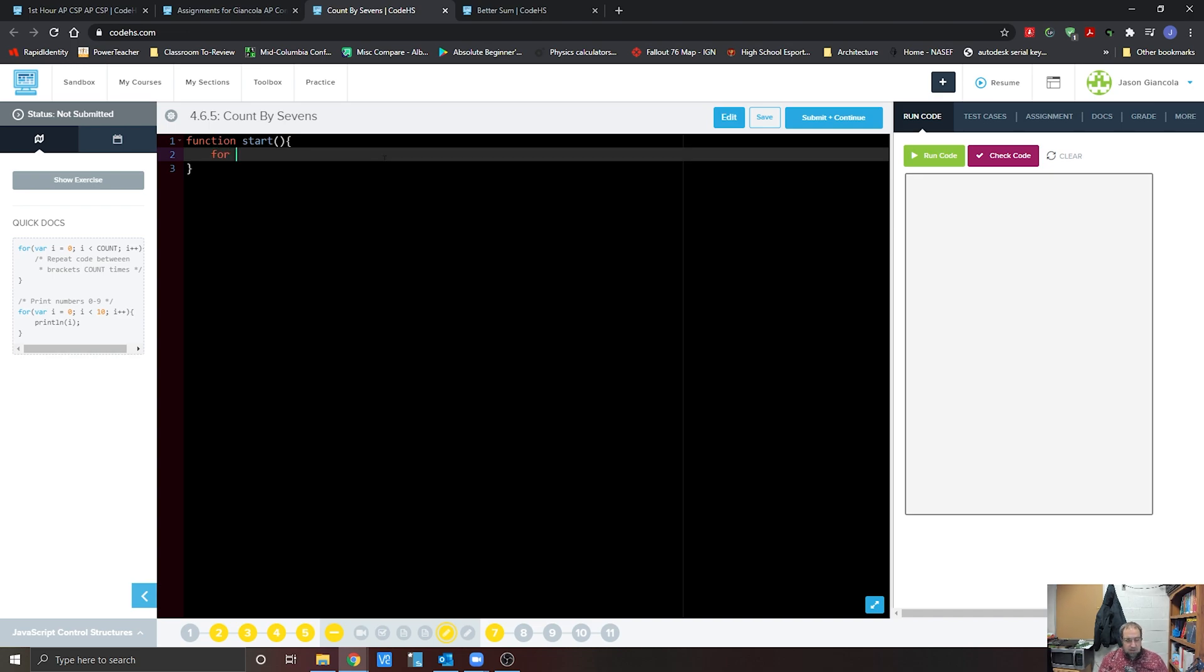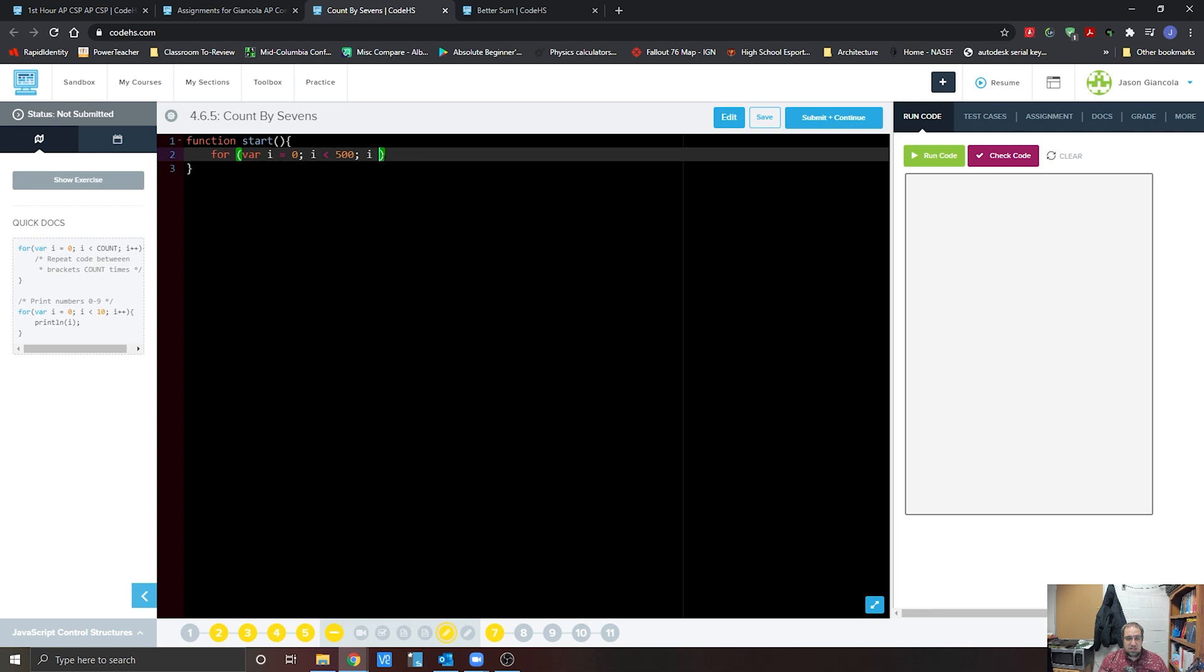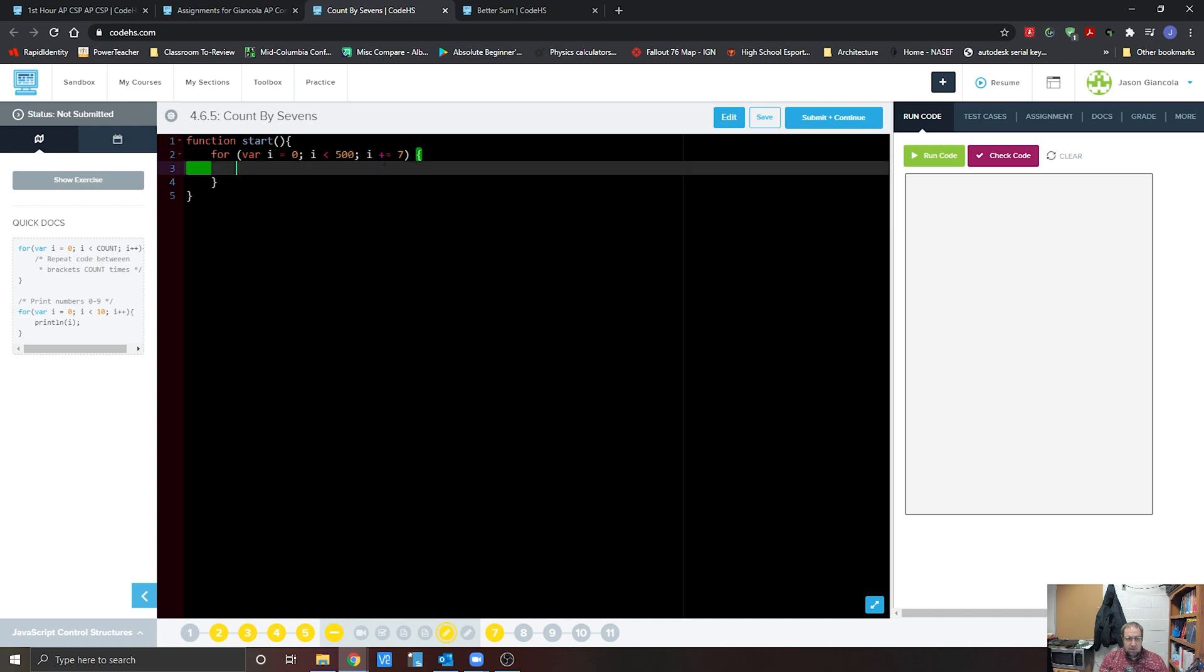For, man, that variable i is getting work today. i is less than 500. Now this is where we get into a little bit of a change. Usually we do the plus plus word, which increments by one. What we want to do is we want to have an increment by seven. Now we can do this. Let's go. We go plus equals seven. Throw that bracket out there, and we go print lin i. Let's check that out.